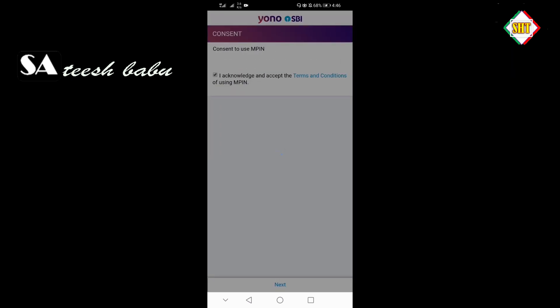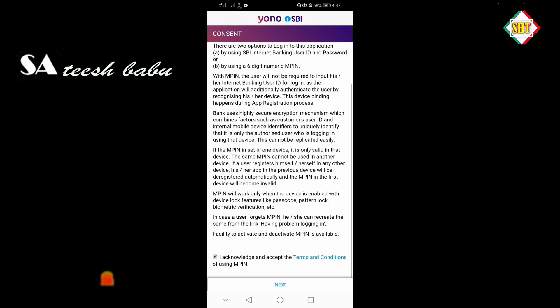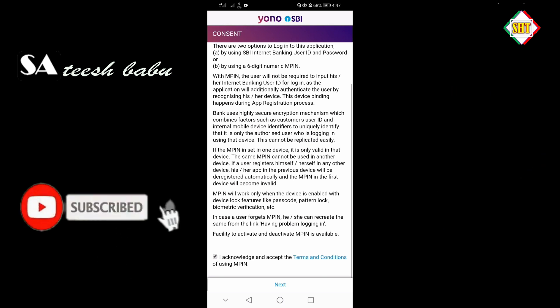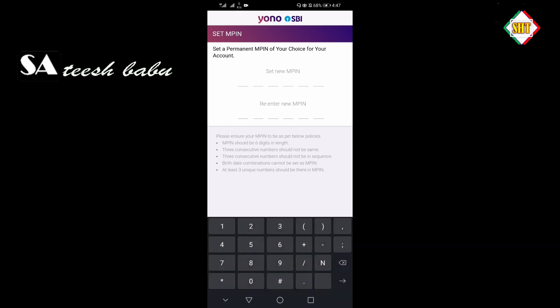We will tap for M-PIN details. We will set a new M-PIN.